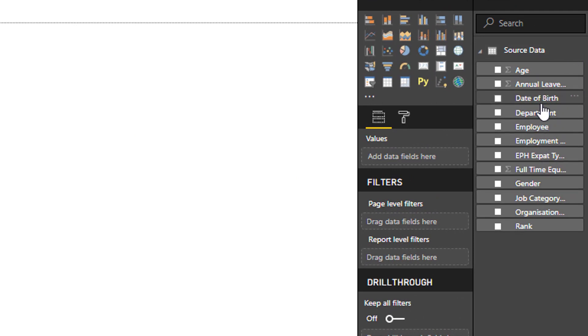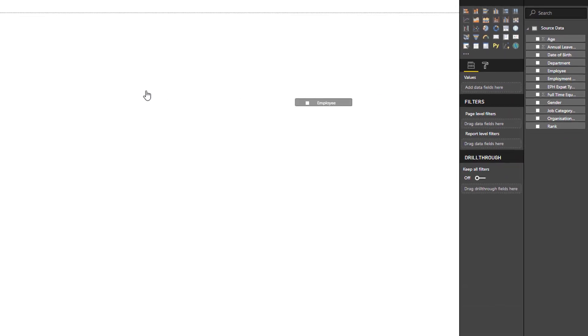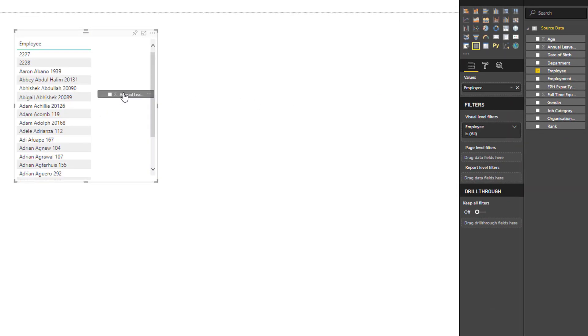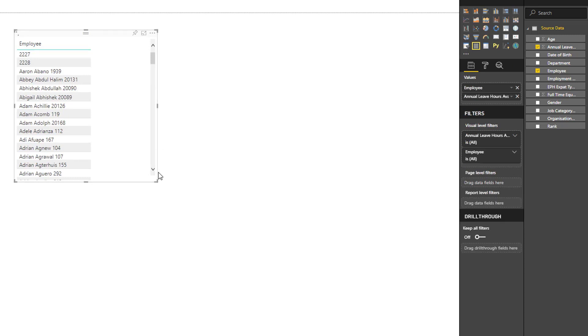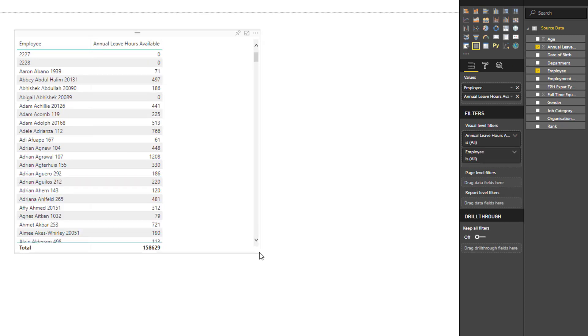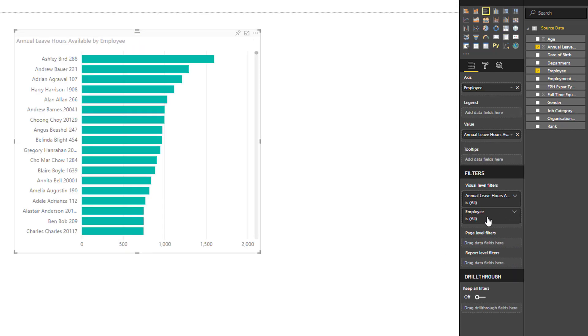So now I can just build a quick report, something simple like employees and their annual leave hours available. So it just comes in as a little table visual, but I'll change that to a bar chart. And this is showing all employees.